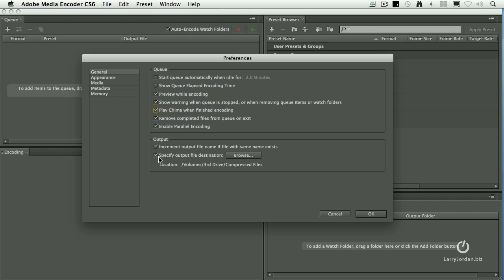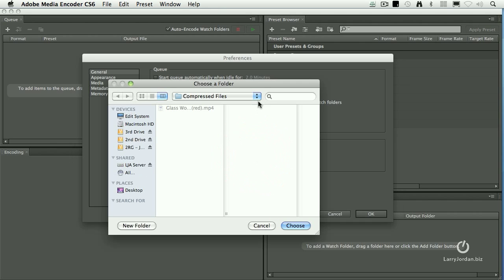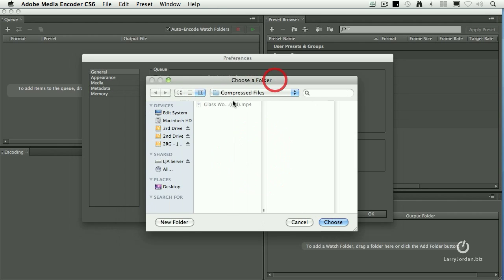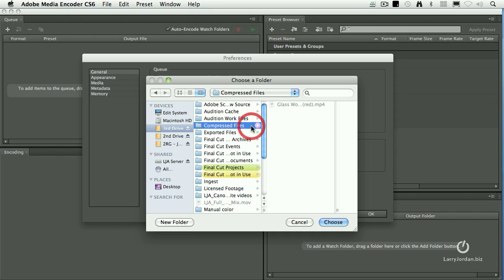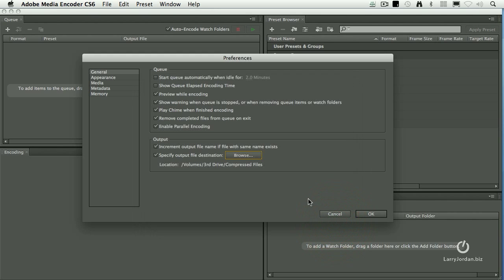The other is, notice this choice down here. This is off by default. You want to turn it on, and say, I want my output file destination to always be the same. Click the Browse button, go to the drive that you want to have the file stored on, and I created this compressed files folder. With that folder selected, click Choose, and now all of my compressed files will automatically be assigned to that folder.